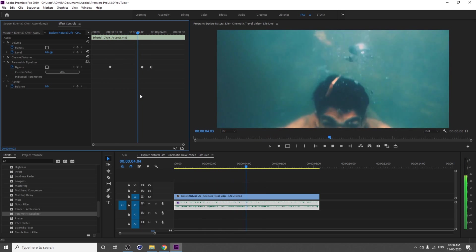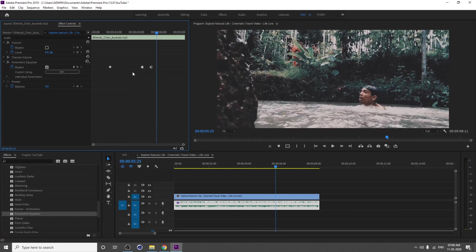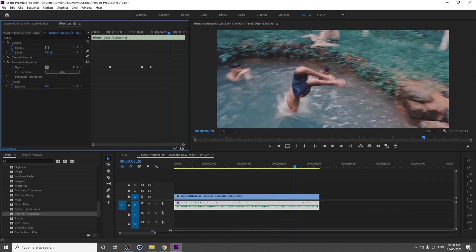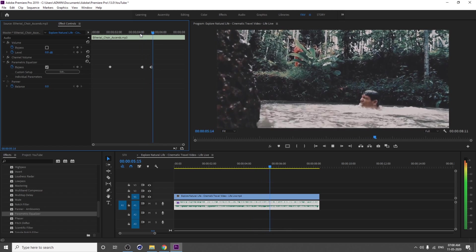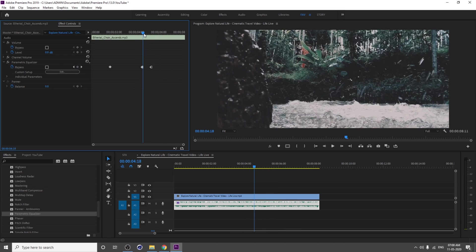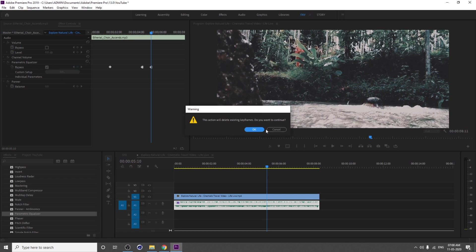I'm just going to delete that keyframe. Or you can keyframe these individual parameters. Then you will get a lot of controls.